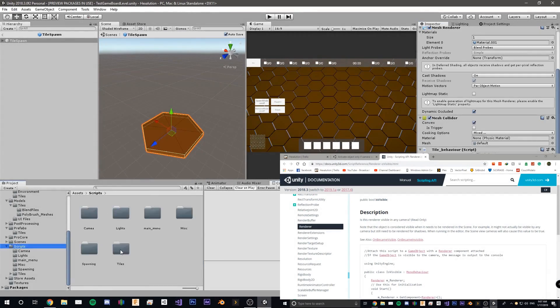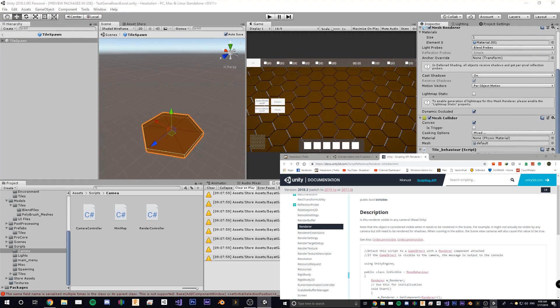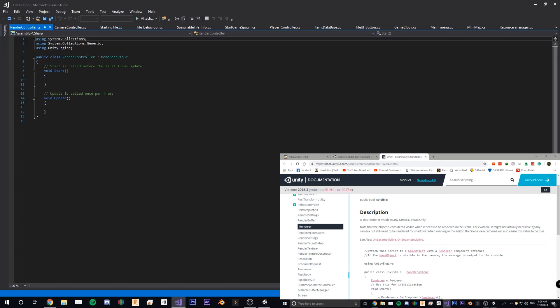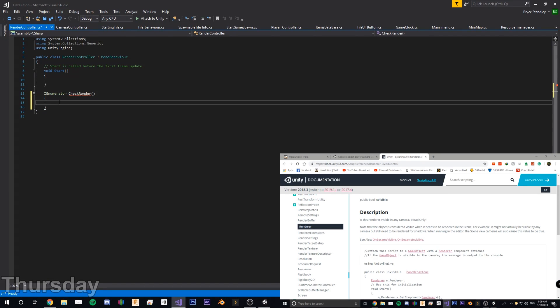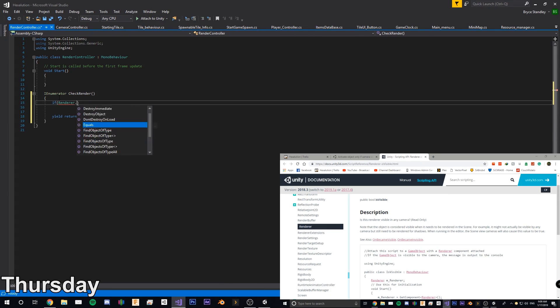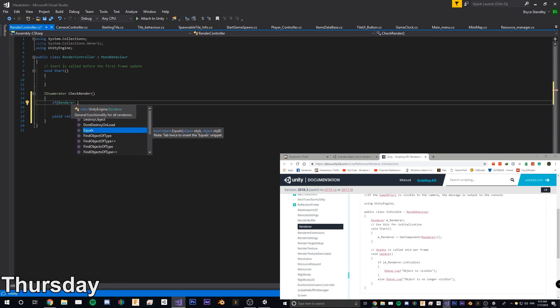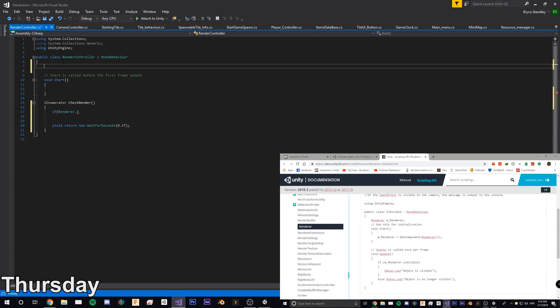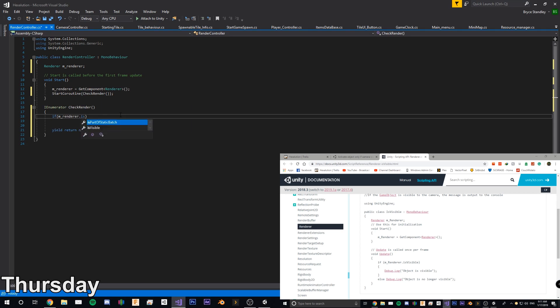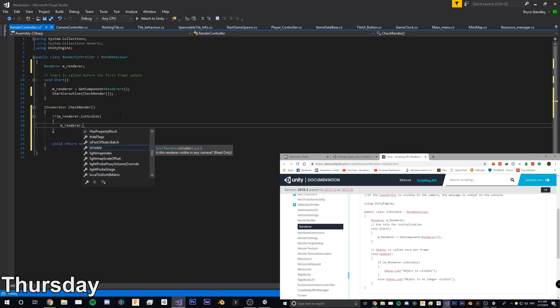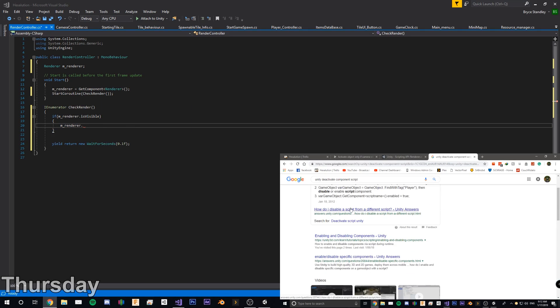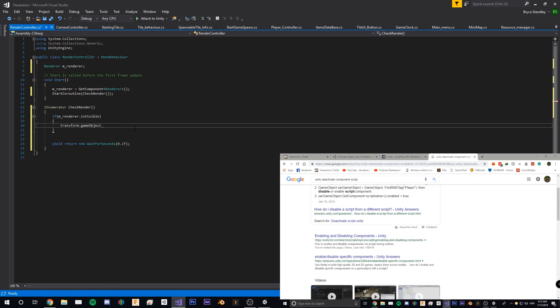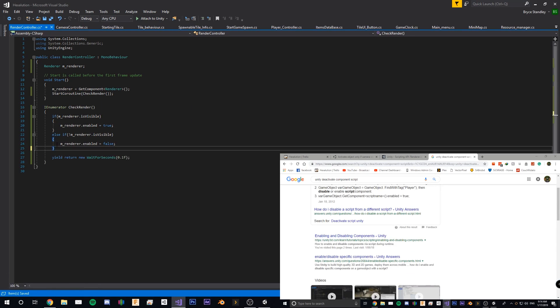What is going on guys, my name is Bryce and welcome back to another update on the Hexolution game that I am currently working on. This week has been all over the place but I managed to get probably a good two to three hours worth of work on the game this week.